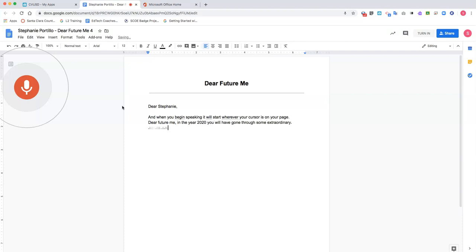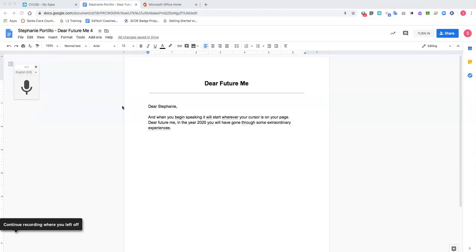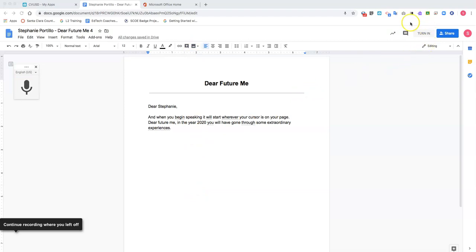When you want to finish voice typing, you simply click the microphone again. So let's say I finished my assignment and I'm ready to turn it in. It's very faint in the corner, but there is a turn in button in the top right.